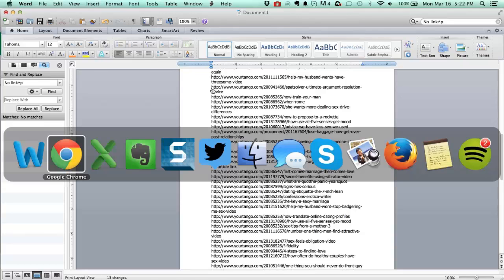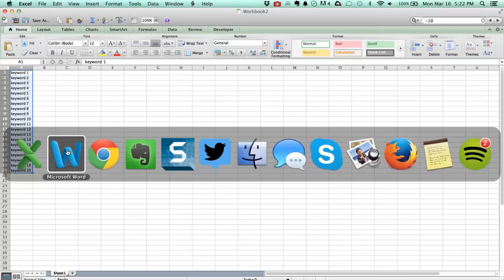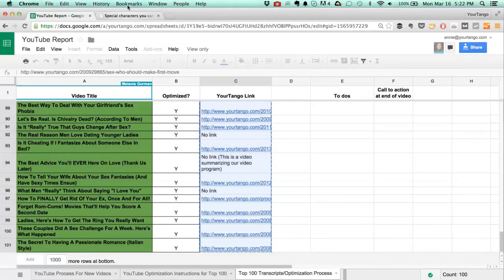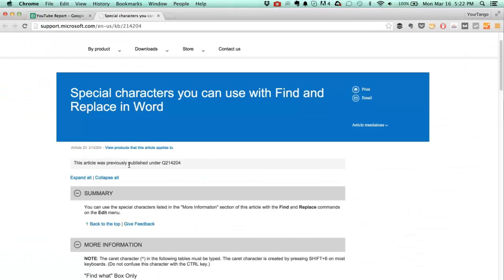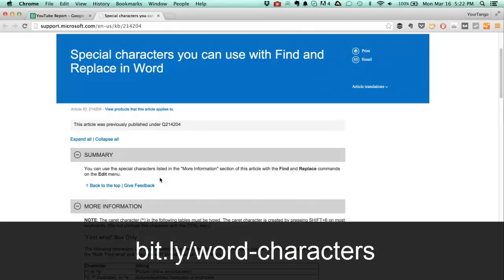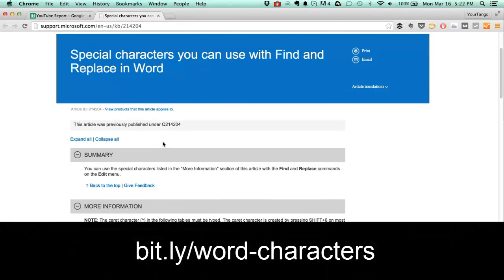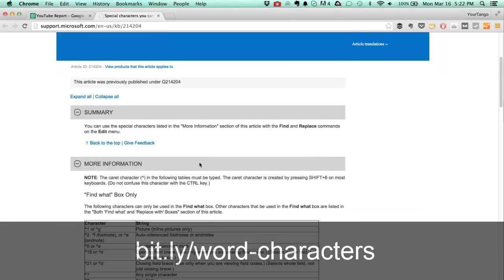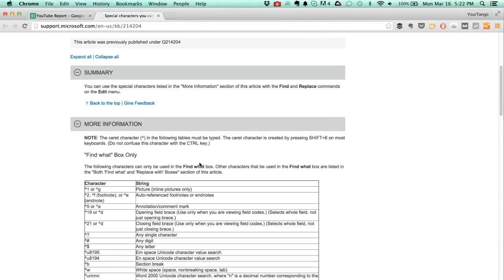And there are more characters that you can do this with. In fact, there's an article here that lists all of the special characters that you can identify and replace using find and replace in Word. So this is a cool little trick that I don't use too often, but it really comes in handy when I do.